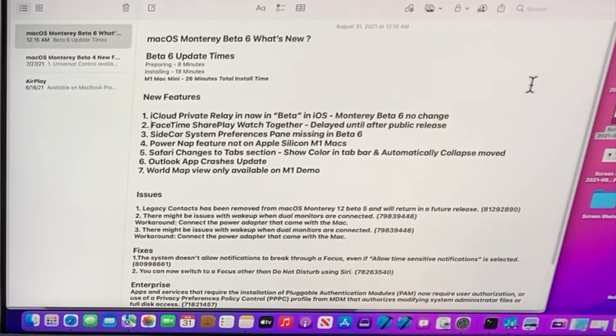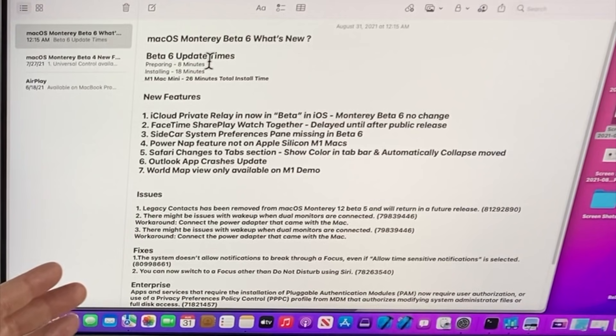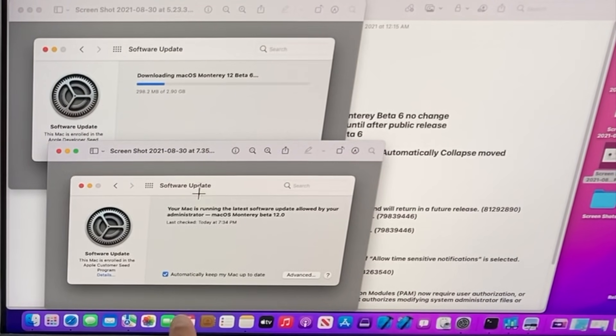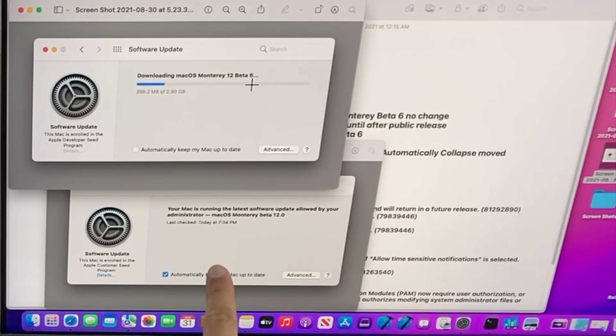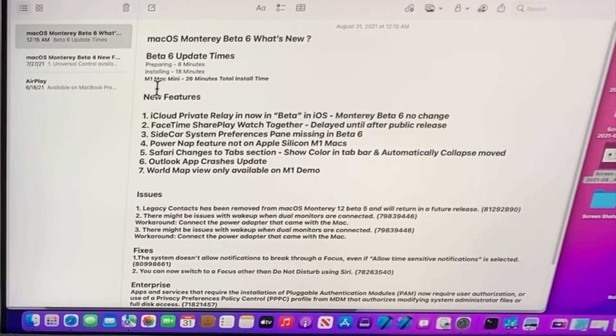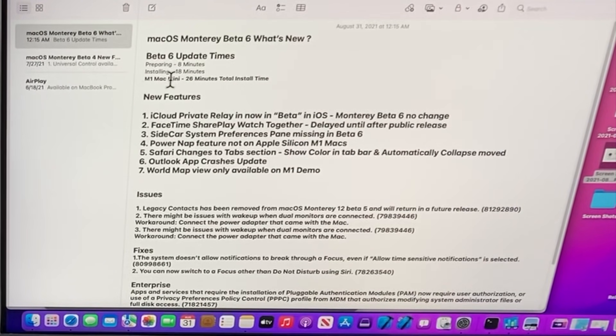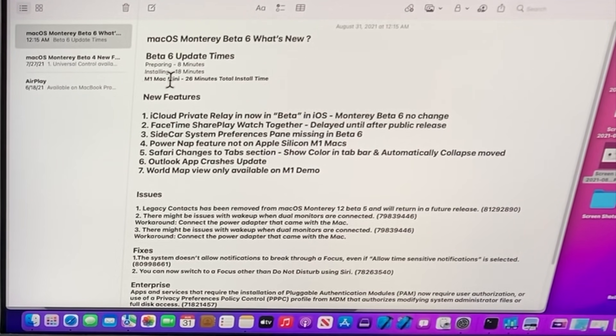The update size is 2.9 gigabytes total install size, 2.2 from Beta 5 to Beta 6. For the installation time, I timed eight minutes to prepare the update, and 18 minutes once it restarted to the installer with the black screen and progress bar. So 20 minutes total from Beta 5 to Beta 6.